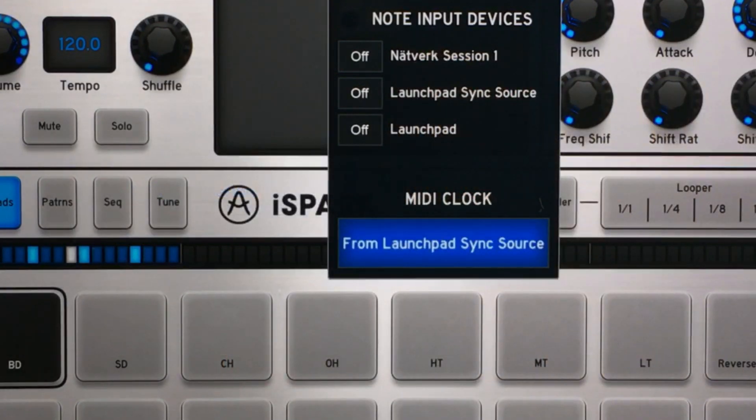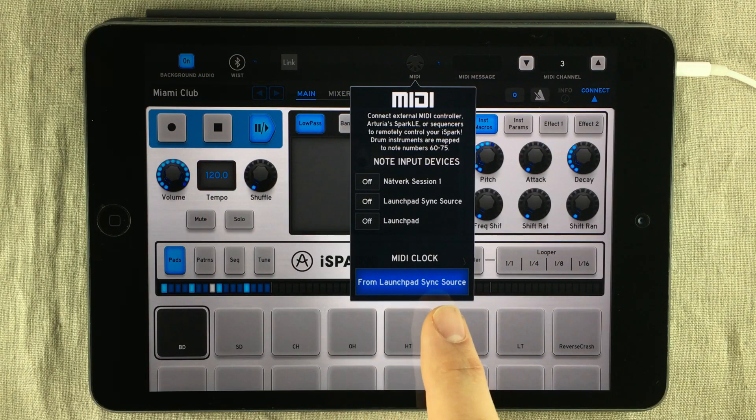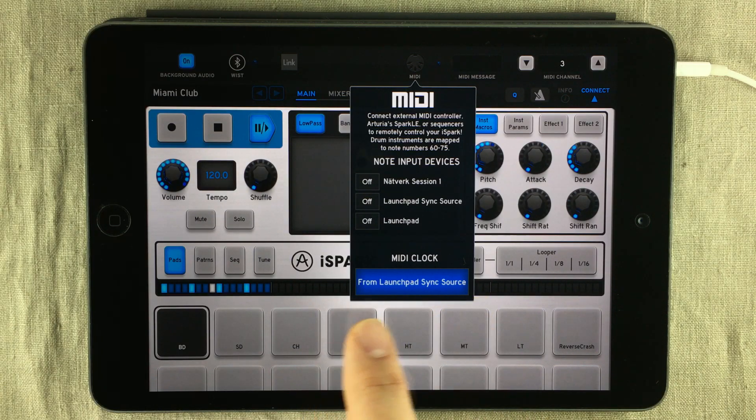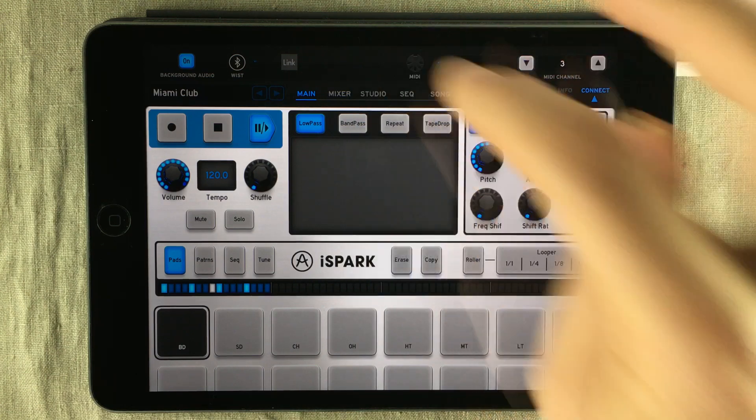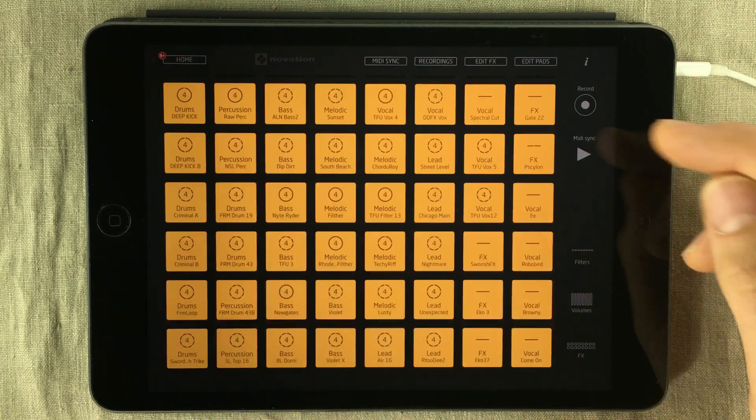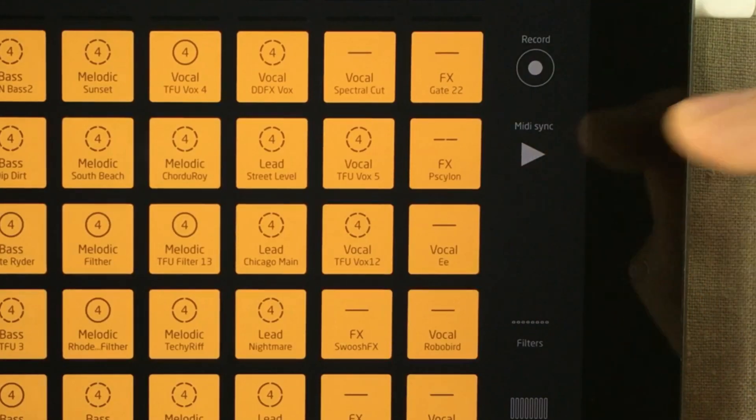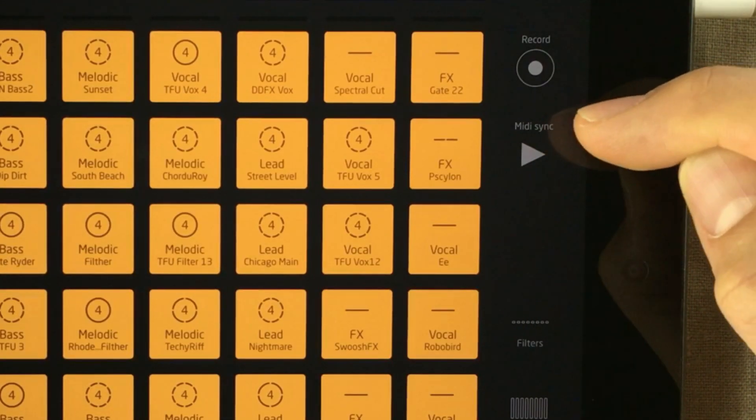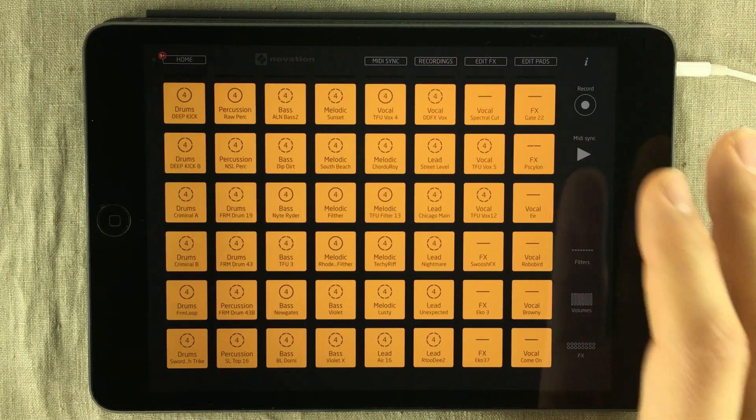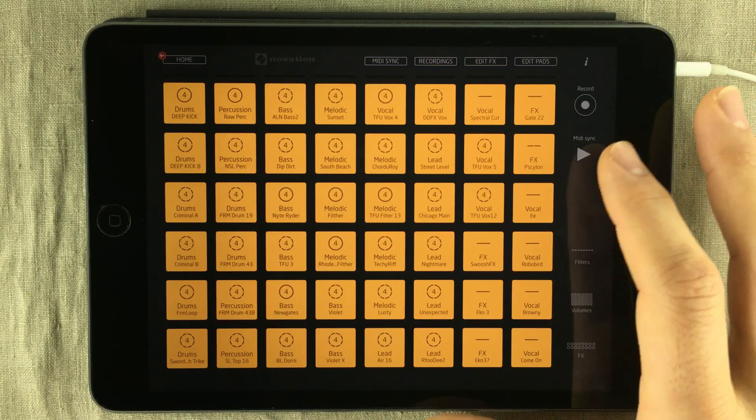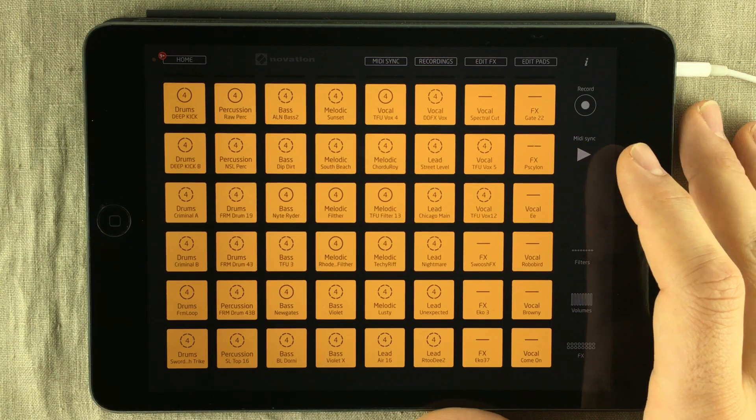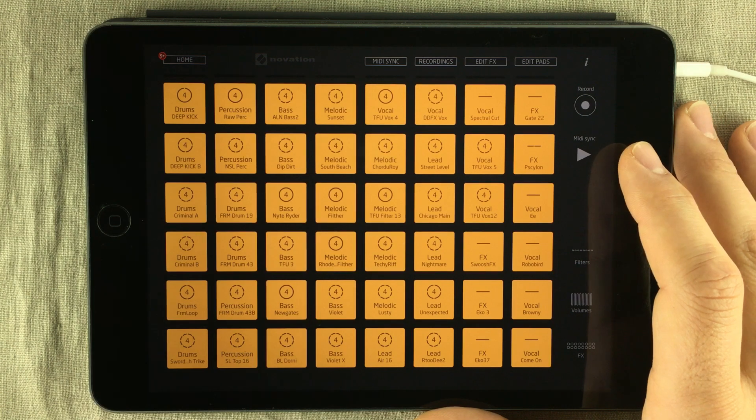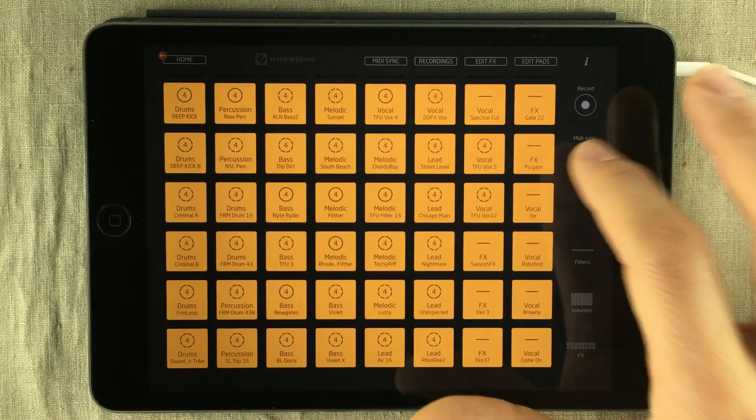We can clearly see that we have MIDI clock sync from Launchpad sync source. So let's go into Launchpad. If you look to the right here, you can see a play button and it says MIDI sync over it. If I press that, then the drum loop pattern inside Arturia Spark will start playing, and hopefully it should be in tempo with everything in here.